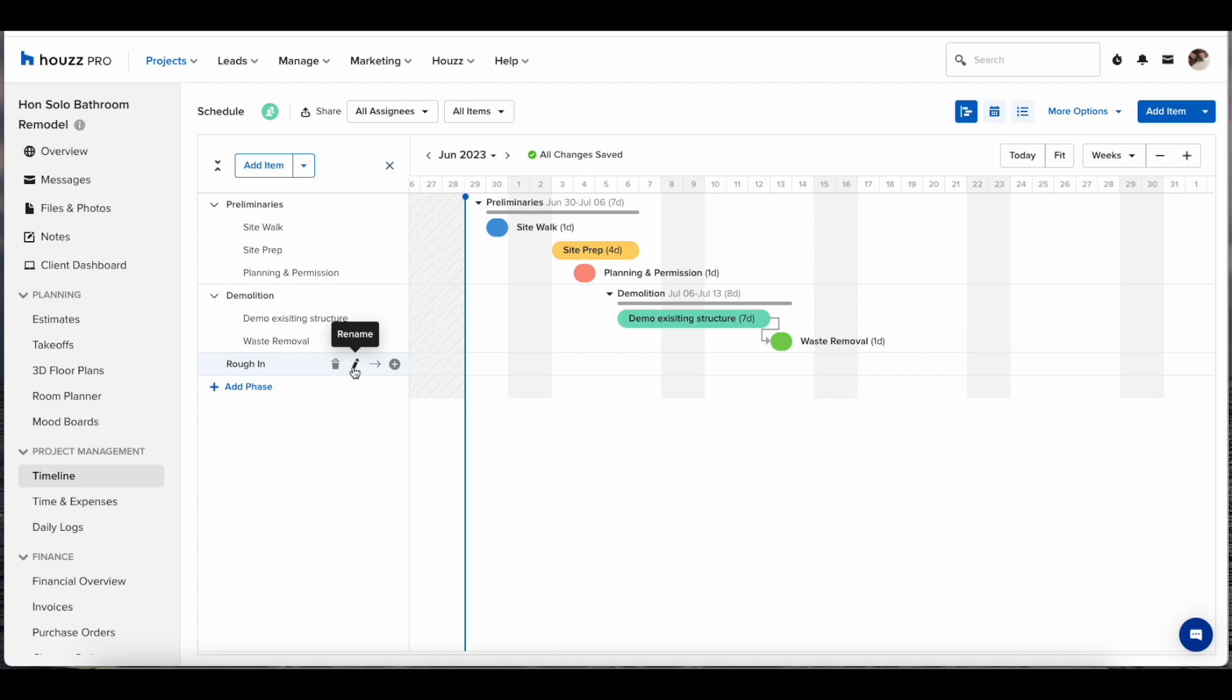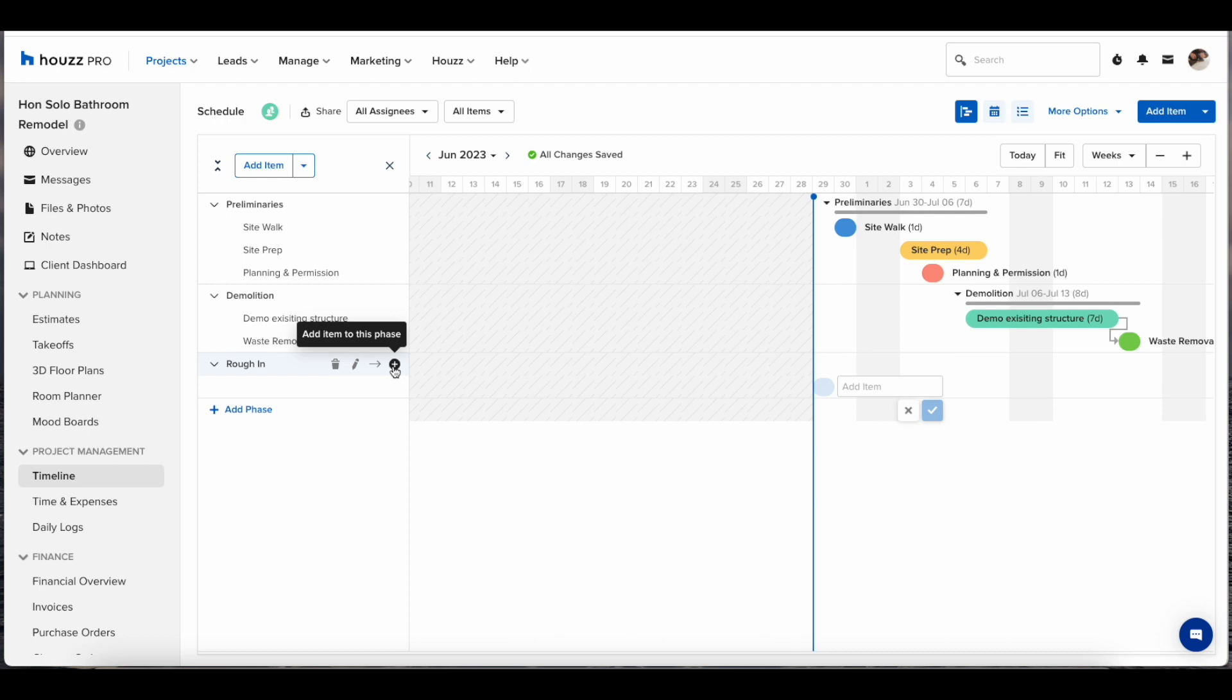By hovering over a phase, you'll be given the options to delete, rename, or move to. This is handy if you have a bigger project over six months, say, and you click Move To, it will take you directly to the phase or item.